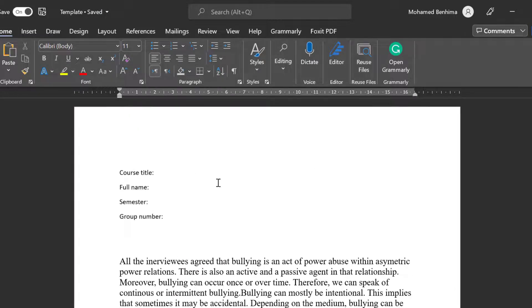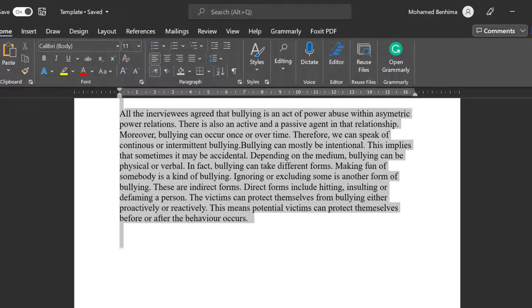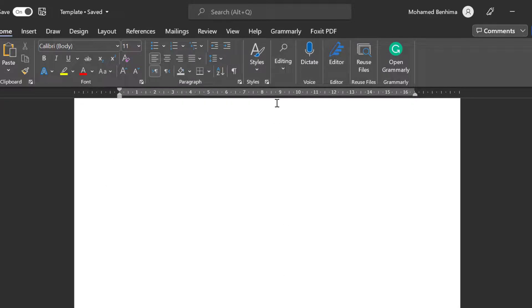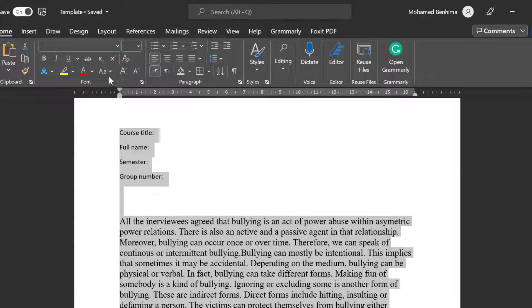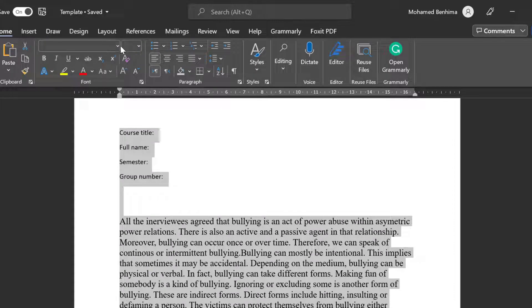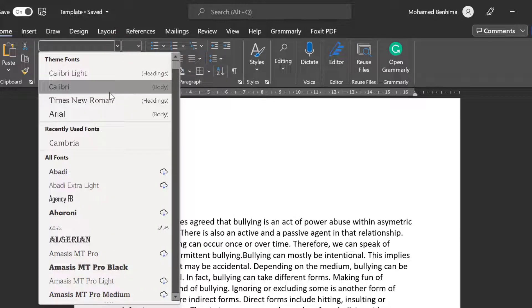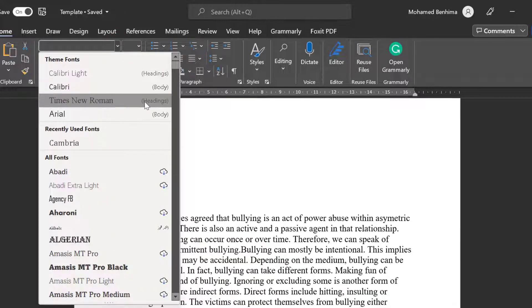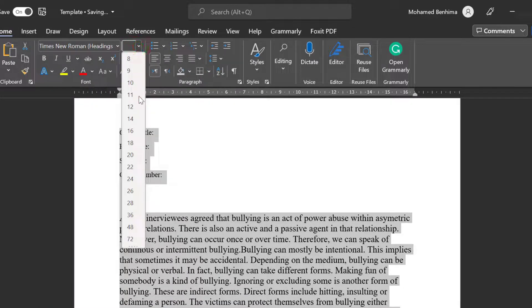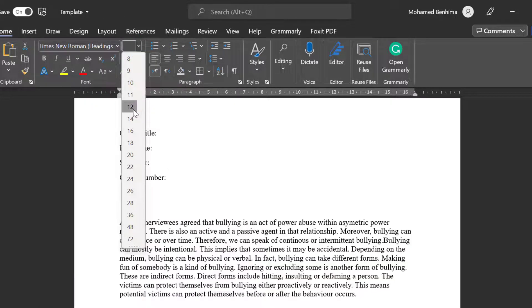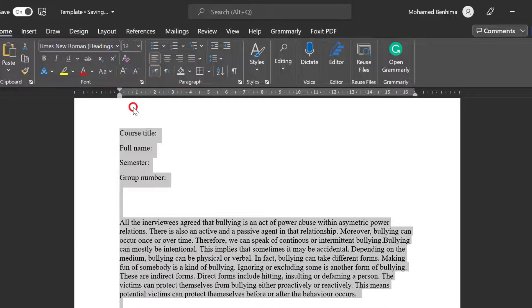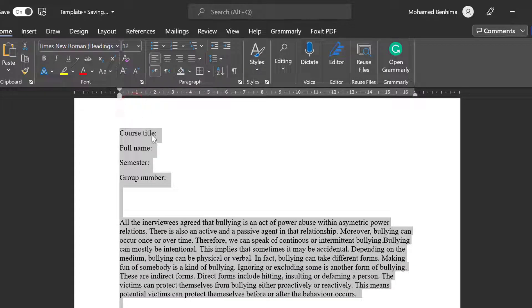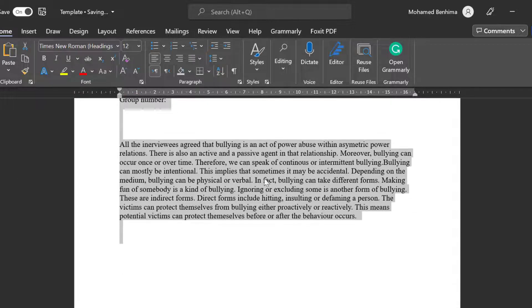So as you can see here we have this template. I need to edit the font. I just can left click and select everything and then go to this menu from home and choose which font I would like. Here Times New Roman is the most frequent one so we can choose it and the size is between 12 sometimes and 14. So here I can choose 12. This is the first thing with regard to the fonts.